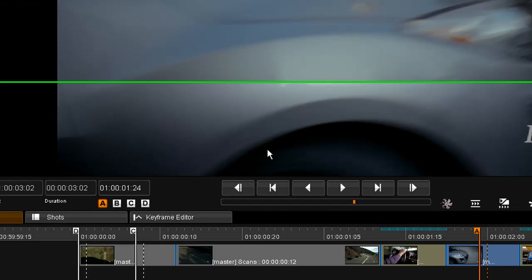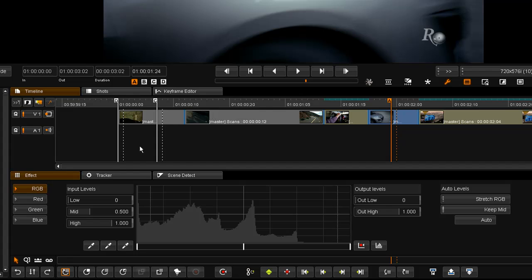So I'm going to do this on the GUI. In the tool you'll notice the RGB and Red, Green and Blue channels separately. We have our input levels. We have three eyedroppers for Shadows, Midtones and Highlights.